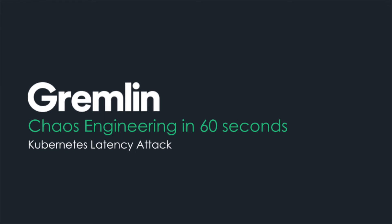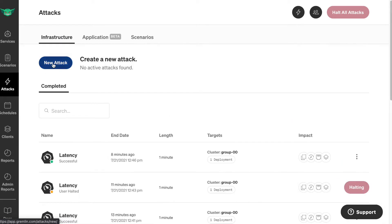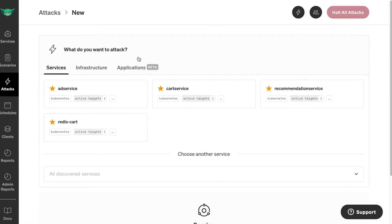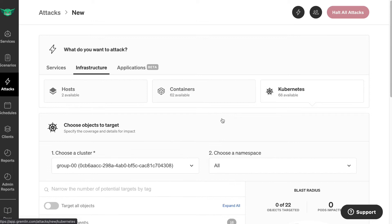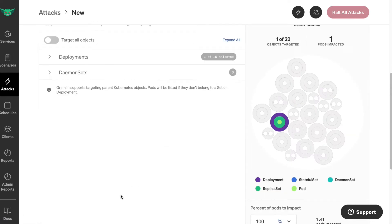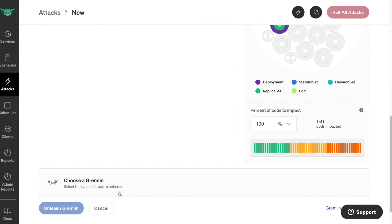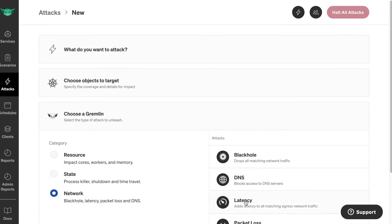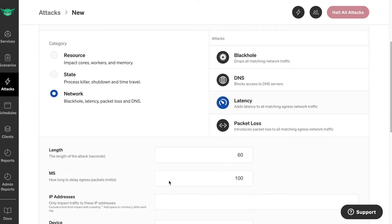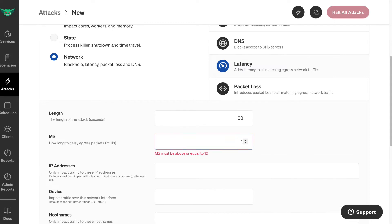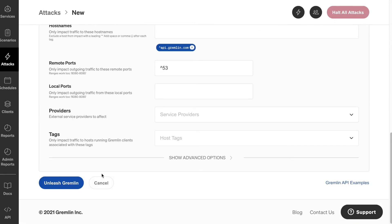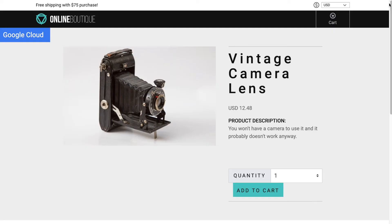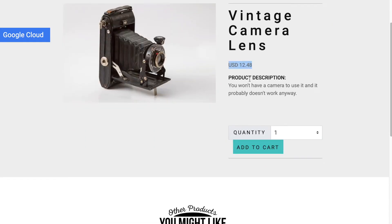Hi, I'm Tammy. Let's do a latency attack. In Attacks, select New Attack, Infrastructure, Kubernetes. Let's select the currency service and choose Gremlin network latency. Let's add 1,500 milliseconds and unleash the gremlin. Now you can see here we've got US dollars.